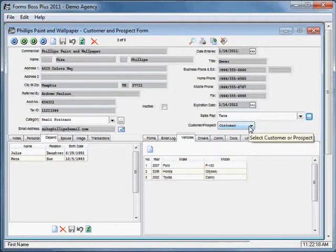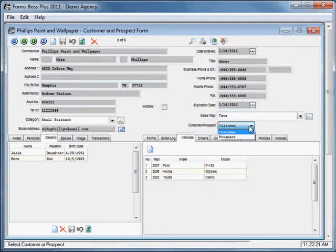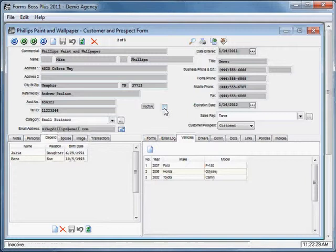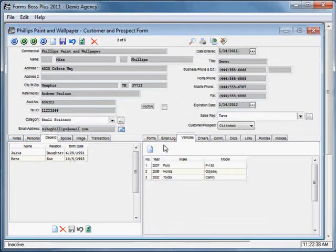Let's close out of the sales rep form and go back to the customer prospect form. You'll see this is where you decide whether this record should be labeled as a customer or a prospect. You can also check this box to make this an inactive customer, or leave it unchecked for an active customer.